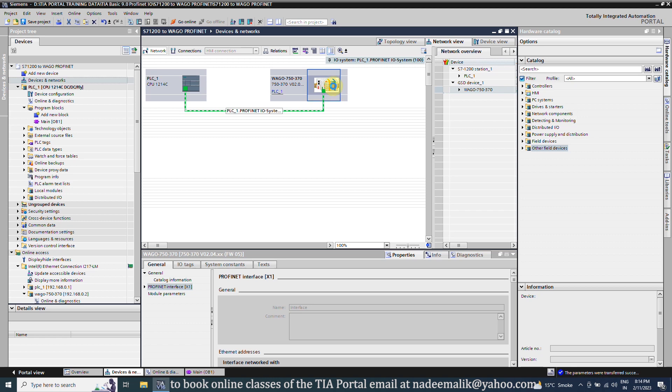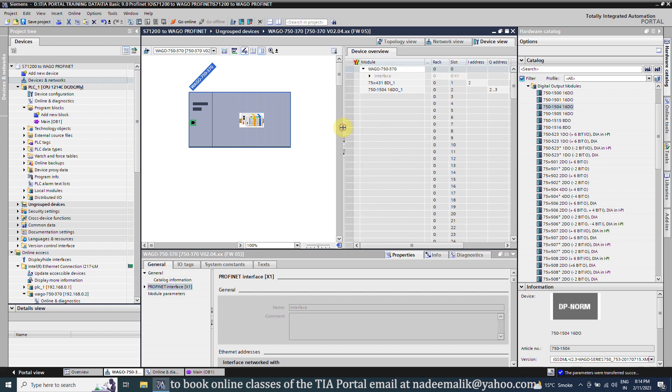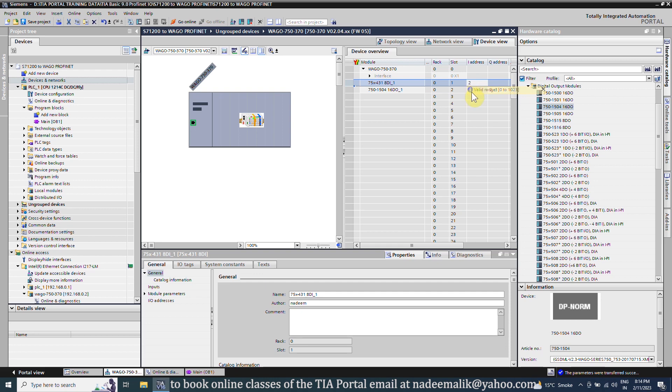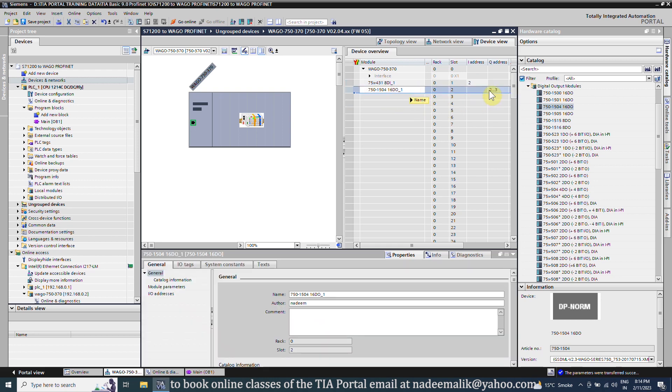If we double click on the WAGO module, it will take us to the device view. Here you can see that the input word addresses for the input module is starting from 2. Output word address for the output module also starts from 2.